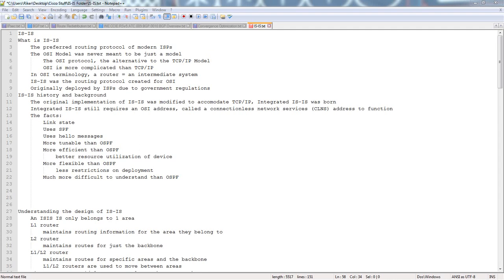IS-IS is modeled after the OSI model — it's actually an OSI protocol, or a protocol that falls underneath the OSI model. The OSI model was never just a model; it was a protocol. And if you're familiar with Radia Perlman, the lady that wrote Spanning Tree, IS-IS was actually designed for that.